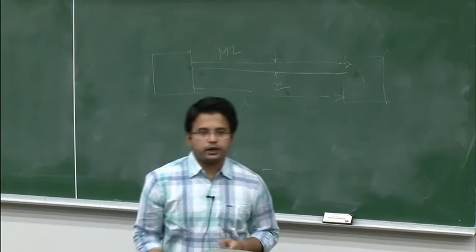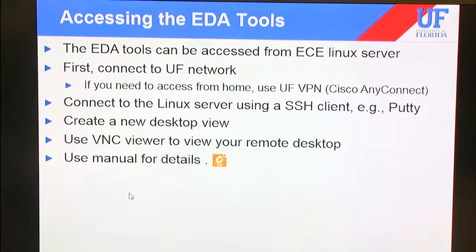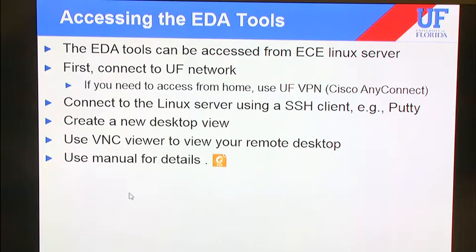How can you actually access these EDA tools? On our ECE Linux server, we have access to all these tools. You just need to connect to the UF network. If you are working off-site, you need to make sure you have the UF VPN. The detailed process for accessing the EDA tools is mentioned in the PDF attached to this presentation.